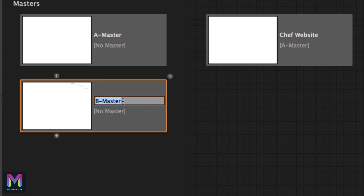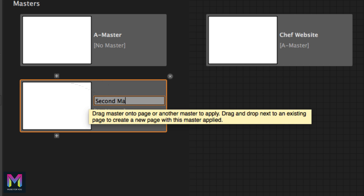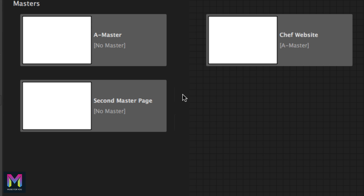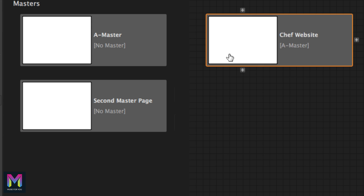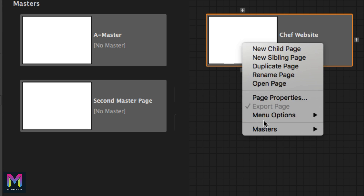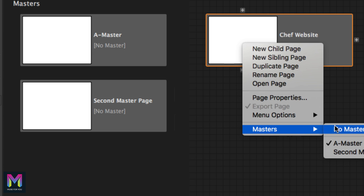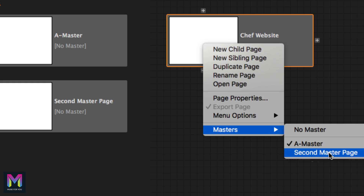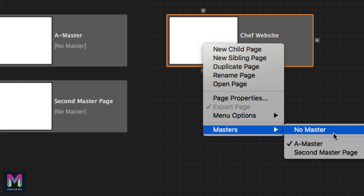You can also rename the master page. To apply a master page to a web page, right click on the page and go to Masters. Here you can select from the different master pages available — we have the A master and the master page we just created. You can also select 'No Master' so the page will have no master page applied to it.